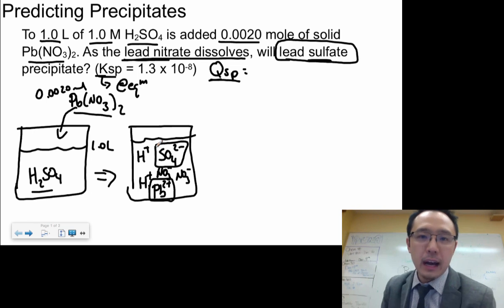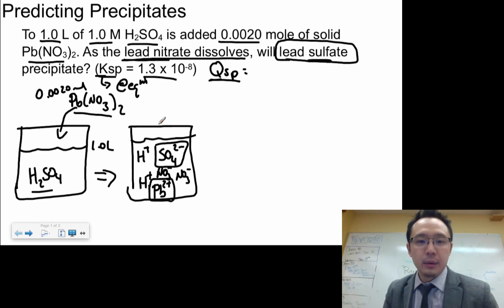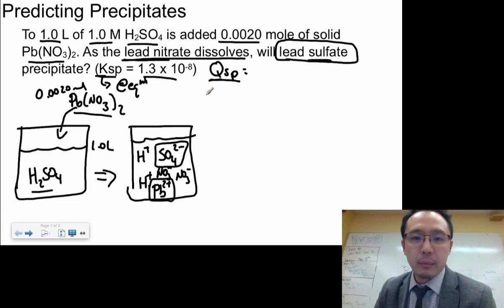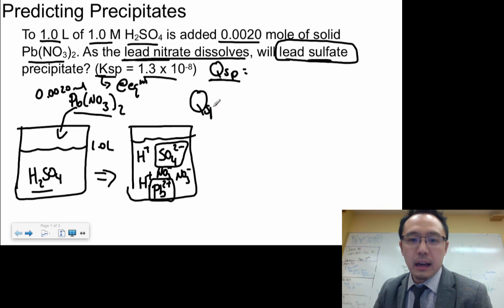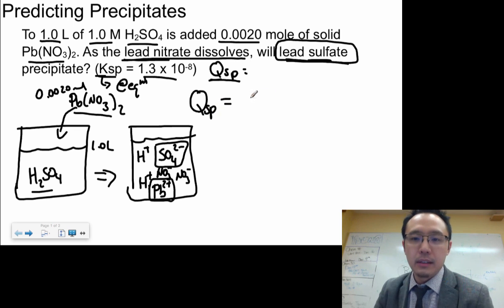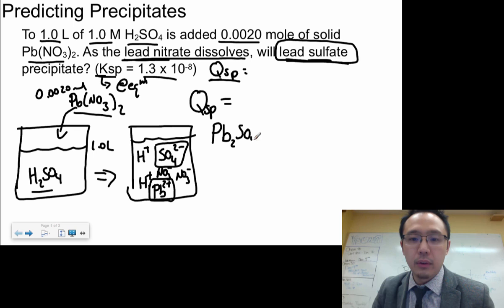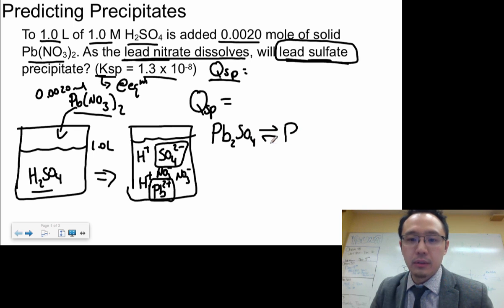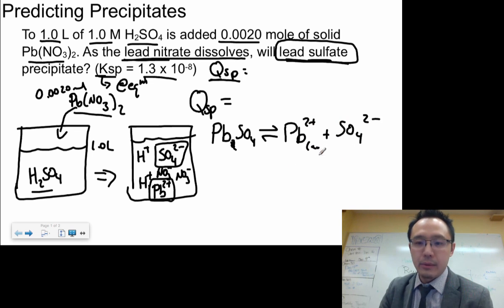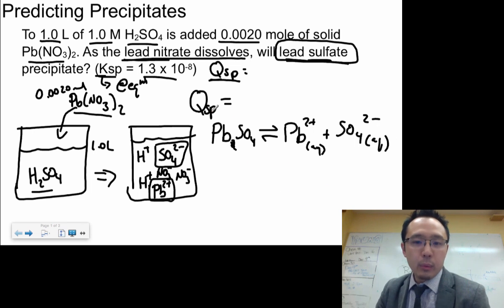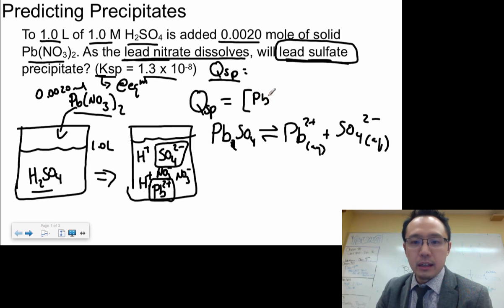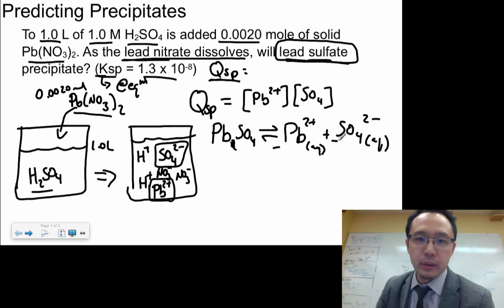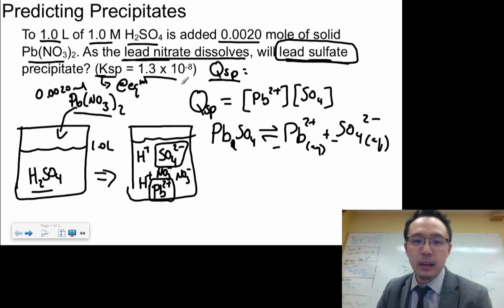You want to see if that would actually happen given the KSP value. To start, we need to find the QSP of lead sulfate. Lead sulfate dissociates as PbSO₄ → Pb²⁺ + SO₄²⁻. So the QSP expression is: QSP = [Pb²⁺][SO₄²⁻]. Both ions have a molar coefficient of one, so no exponent changes are needed.